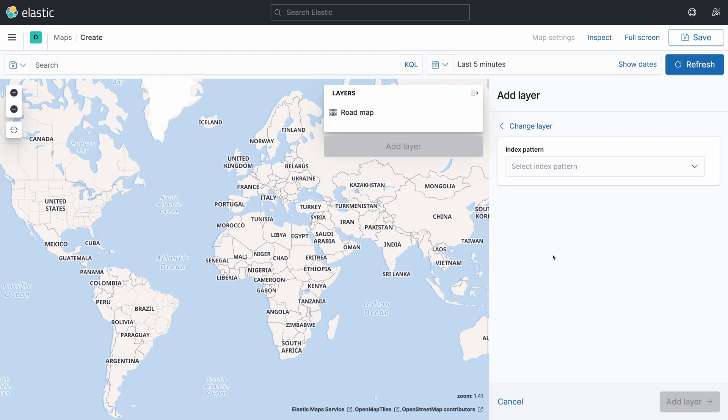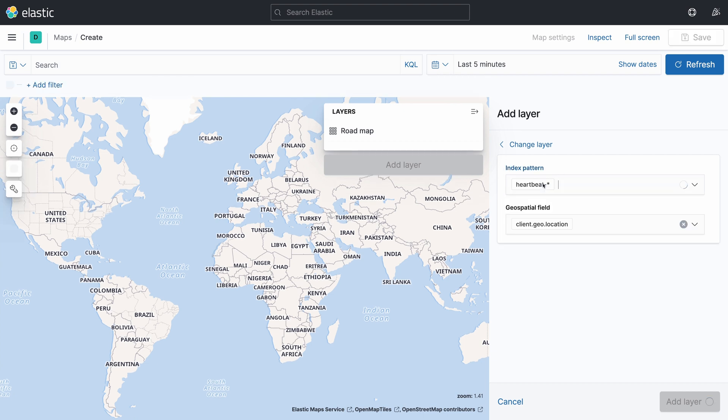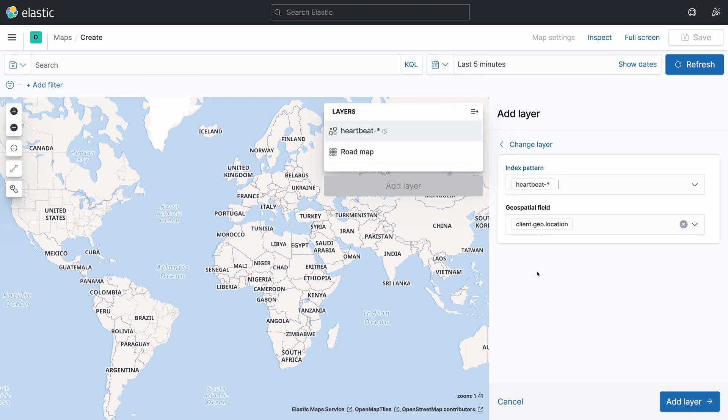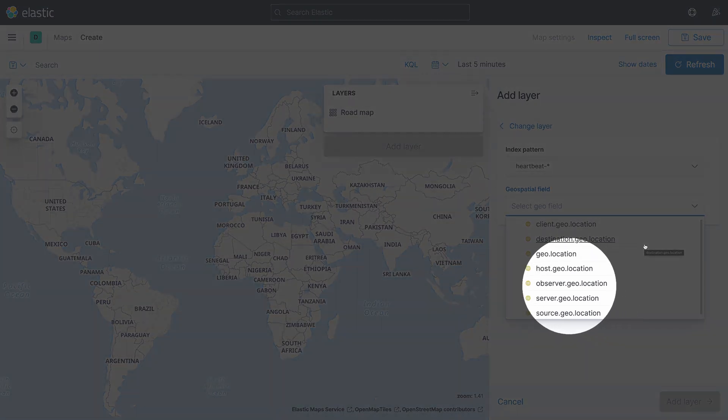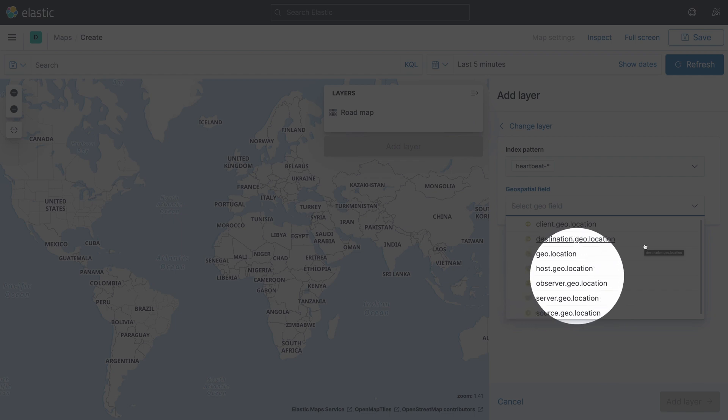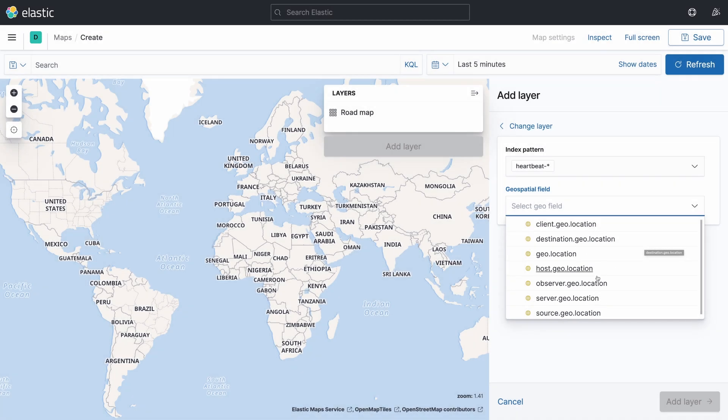The next step is selecting the index pattern that we've configured before. So, in the list, just pick Heartbeat, which will allow you to configure what field contains the information regarding the geolocation. Kibana will automatically suggest the field client.geo.location, but we are not going to use this one. Instead, you are going to select the field called observer.geo.location.